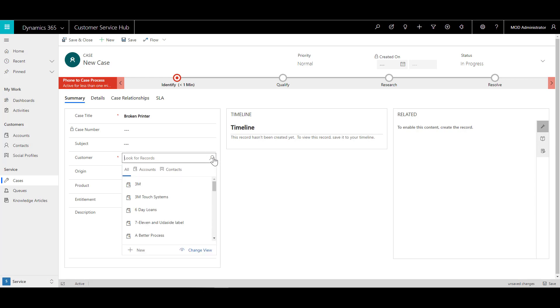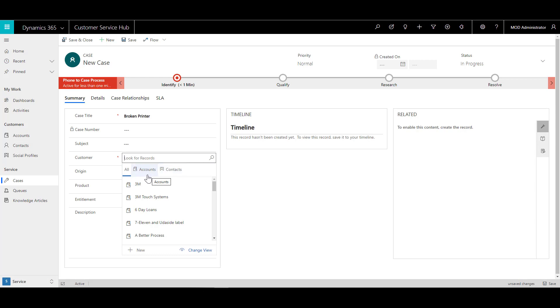So when I click on it, I have the option to filter this by either accounts or contacts, because technically a customer record in Dynamics can be either an account or a contact. So for simplicity, I say that this will be an account and I will choose A Datum Corporation.